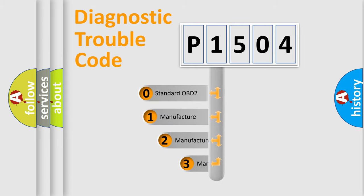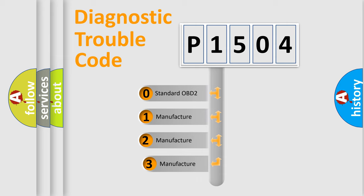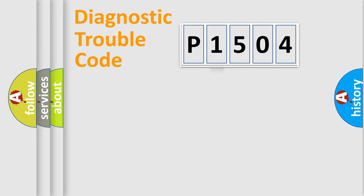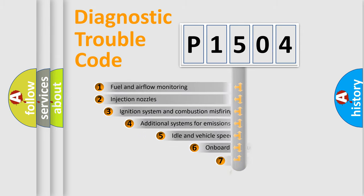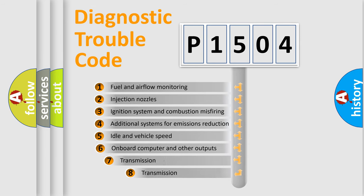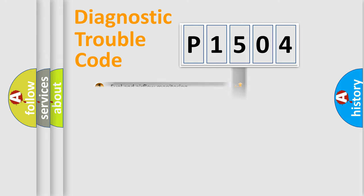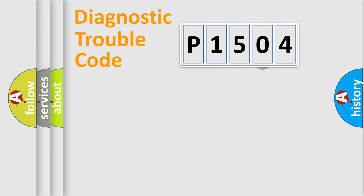If the second character is expressed as zero, it is a standardized error. In the case of numbers 1, 2, 3, it is a more prestigious expression of the car-specific error. The third character specifies a subset of errors. The distribution shown is valid only for the standardized DTC code.